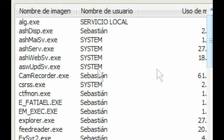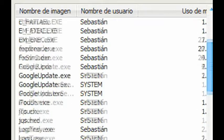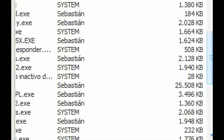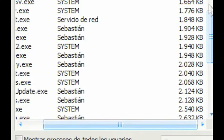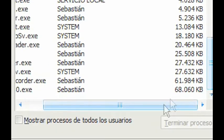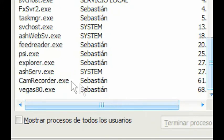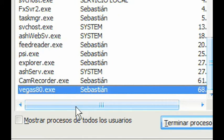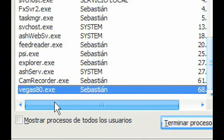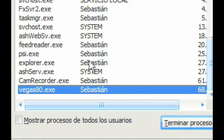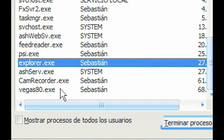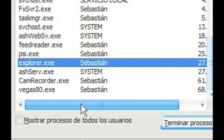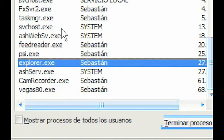I recommend you sort them by memory to see which programs take up the most. I cannot close Vegas because I want to use it. I cannot close Game Recorder because I'm using it to record right now. Explorer is the Windows interface, so don't close that either.